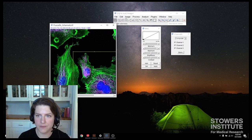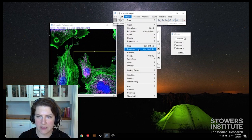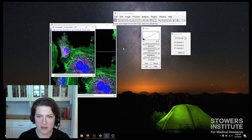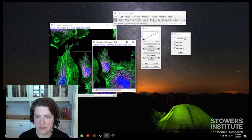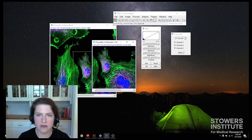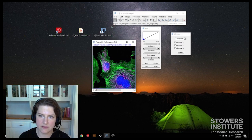And then I can go image, duplicate. I want to duplicate the hyperstack. And then I finally have, this is what I want to appear in my figure. So I can go ahead and close this.